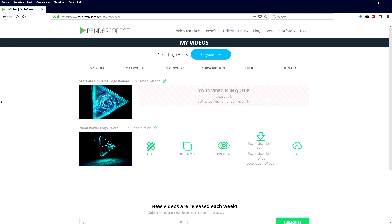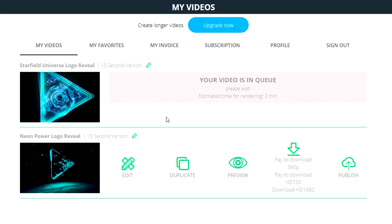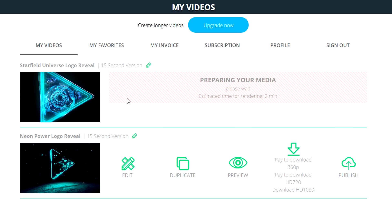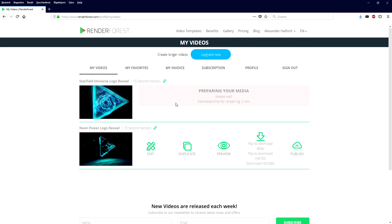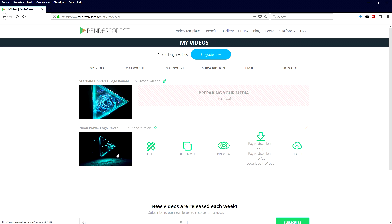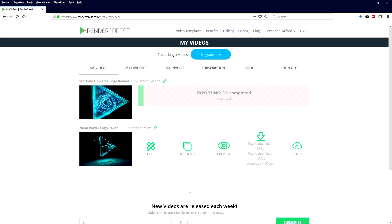Once you finish purchasing, it will prepare your media and it's going to take about two minutes, then you can just download it and import it into your project. I'm going to show you guys exactly how to do that. While it's rendering, you can see the intro I used at the beginning — I already created this one to show you how advanced and awesome this is.